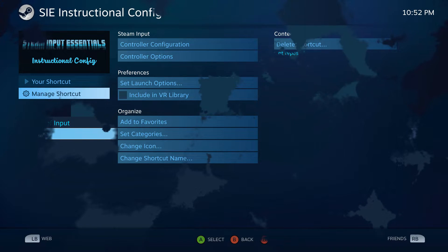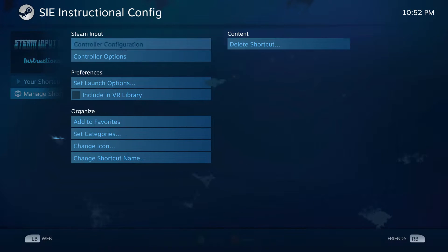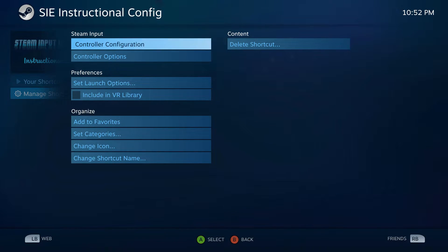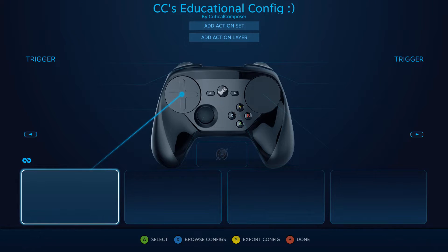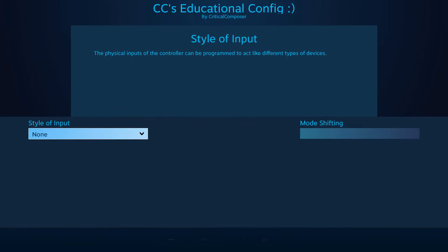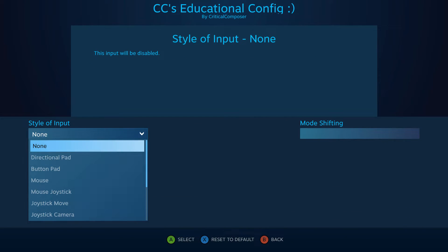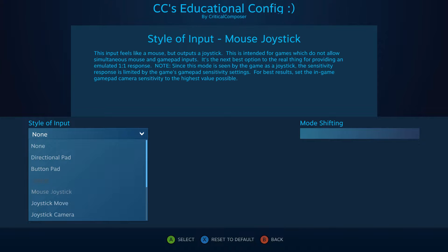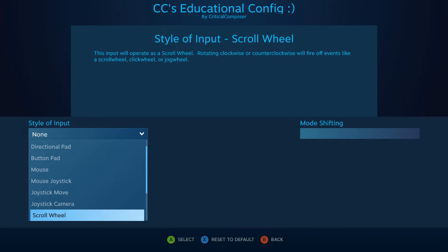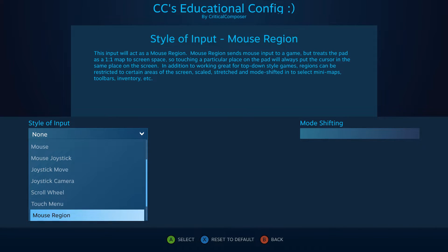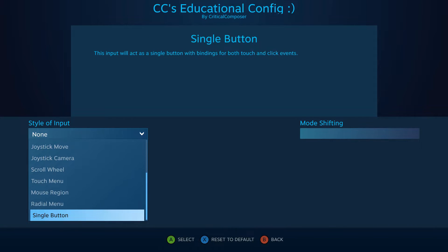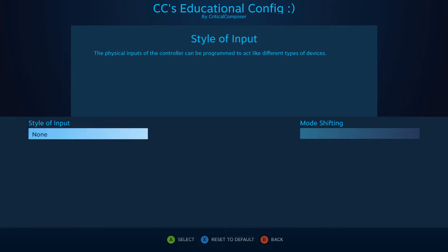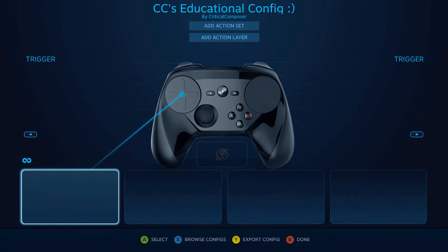Input styles dictate how your inputs are translated to the game. Do you want your touchpad to be seen as a D-pad or a joystick? Do you want your joystick to act like a joystick or control the mouse cursor? These are the types of questions that are handled by input styles.